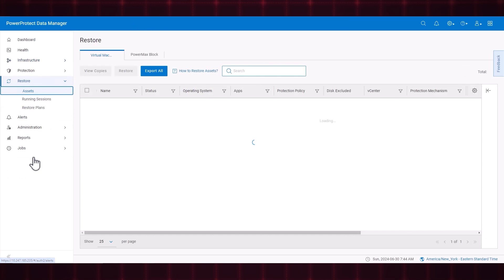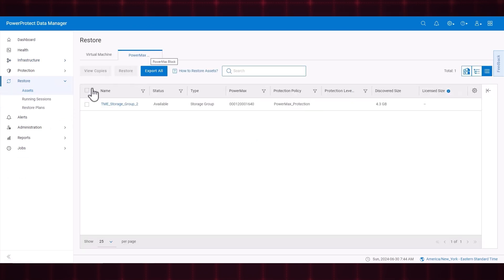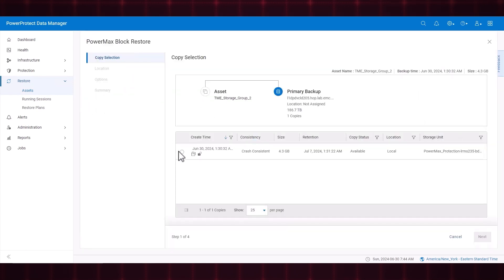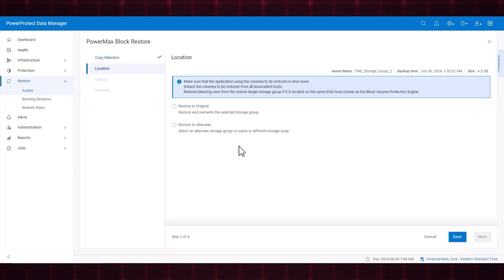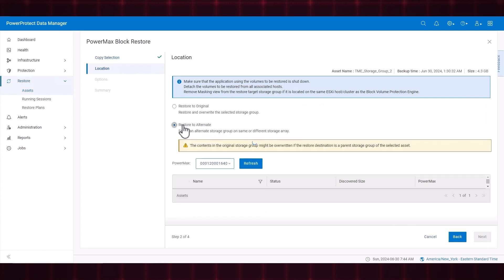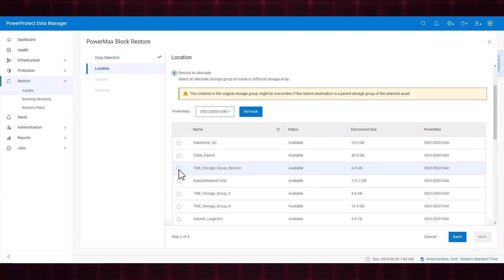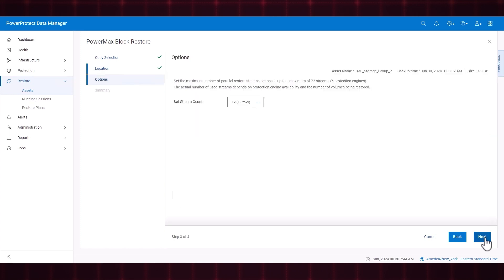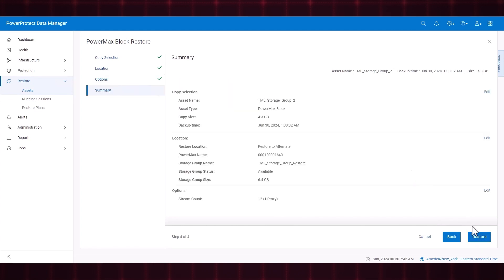Navigate to Restore, then Assets. Select PowerMax Block. Select the asset and click Restore. Select the copy, then click Next. On the Location tab, select Restore to Alternate. After selecting Restore to Alternate, a table of eligible storage groups appears. Only storage groups with the status of Available are valid candidates for Restore. The storage group that I created is listed as Available. Select the storage group and click Next. Set the stream count for the Restore and click Next. Review the summary and click Restore.